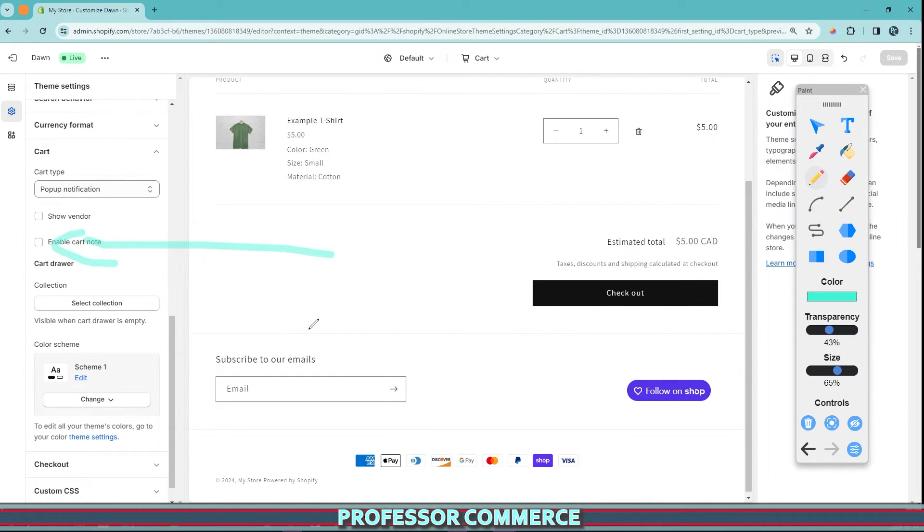And if you want to join a Shopify community, a free Shopify community here on YouTube, where we just all come together to learn from each other's experiences and grow our businesses together, consider subscribing. And if you do, I'll see you in the next video.